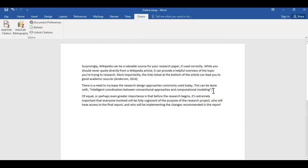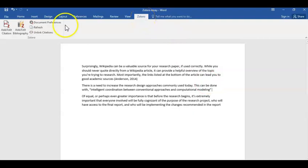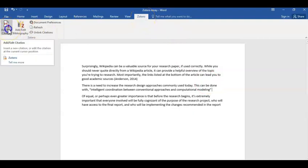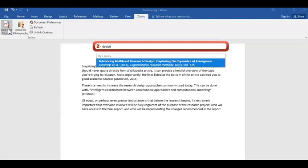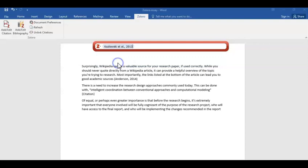In the second paragraph, I directly quote from the journal article I saved. According to the rules of Harvard style, when quoting directly from a source, I need to add the page number to the citation. So we'll click on the Zotero tab again, go to Add/Edit Citation, and this time we'll type in the word 'design' and we'll choose the source suggested on the drop-down list.